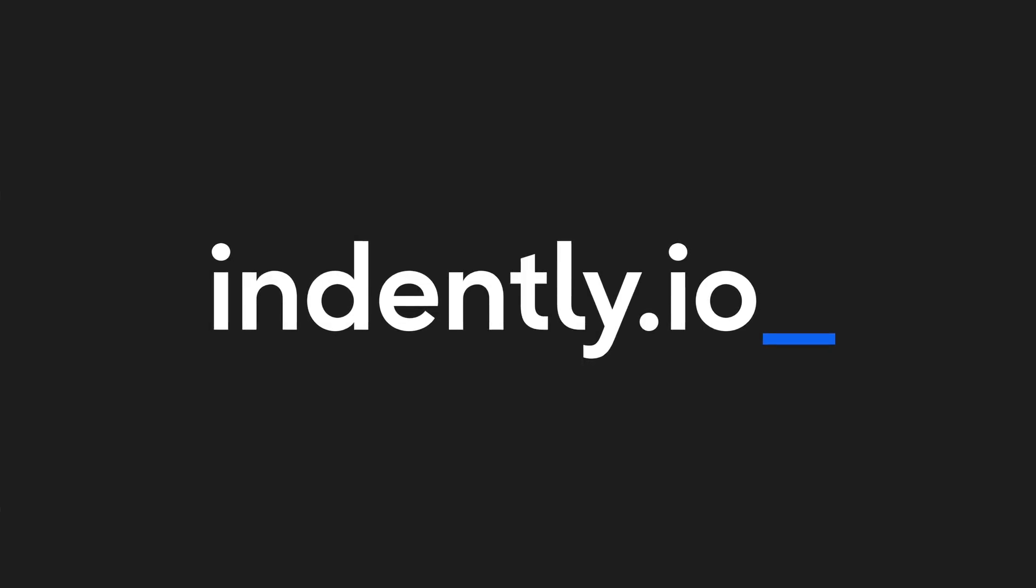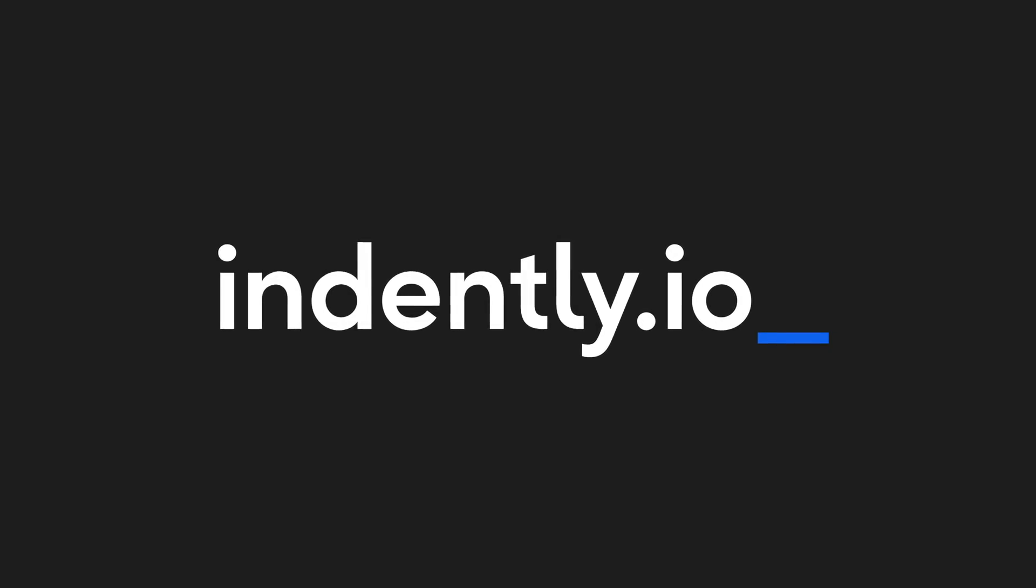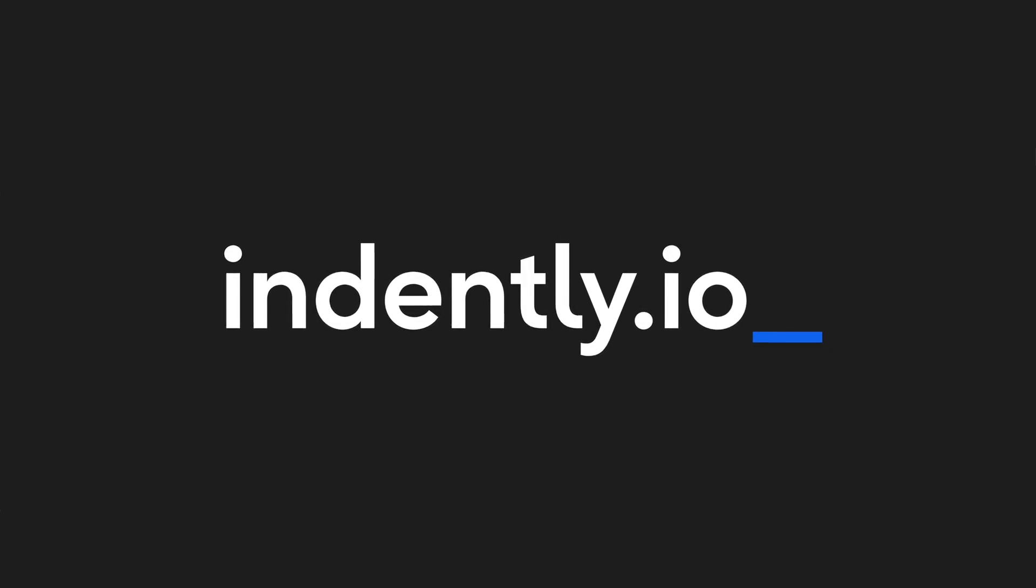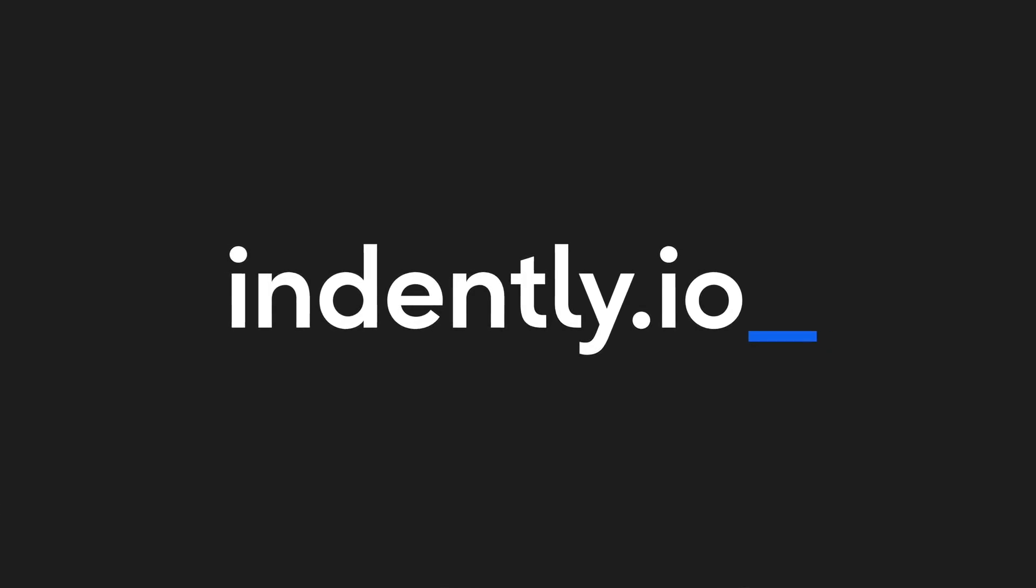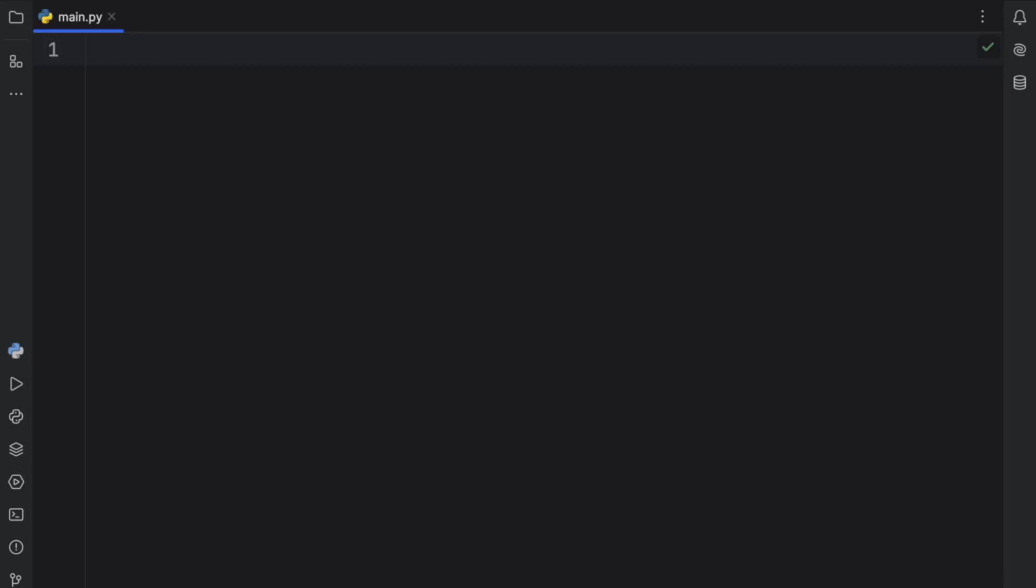This video was brought to you by Indently.io, learning Python made simple. How's it going everyone? In today's video, we're going to be learning about five of my favorite functions in IterTools.